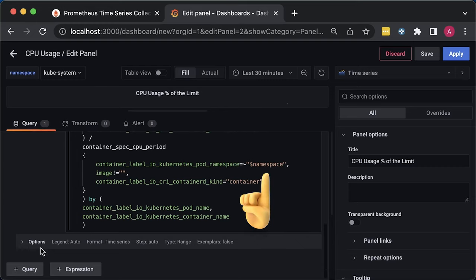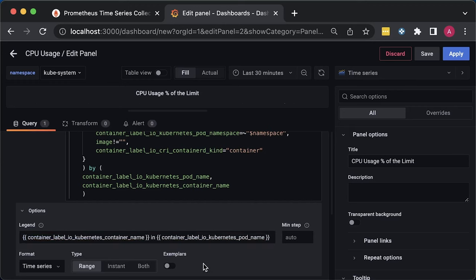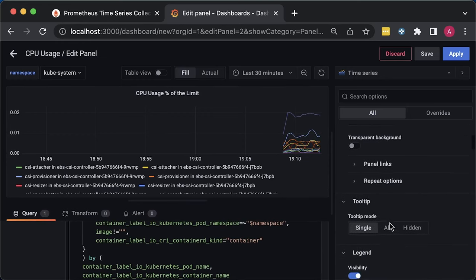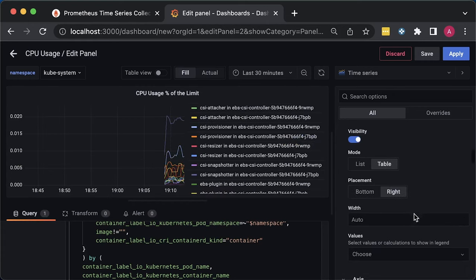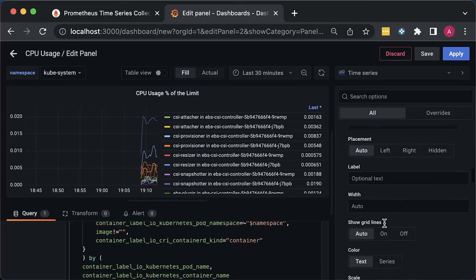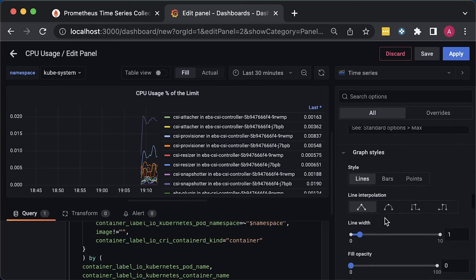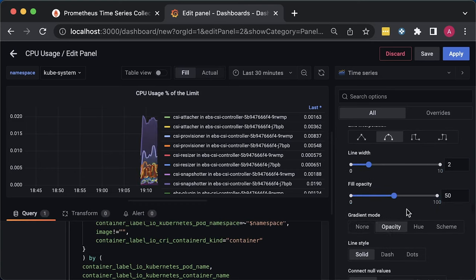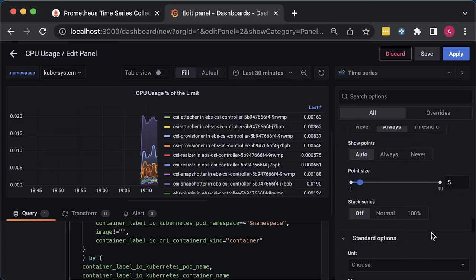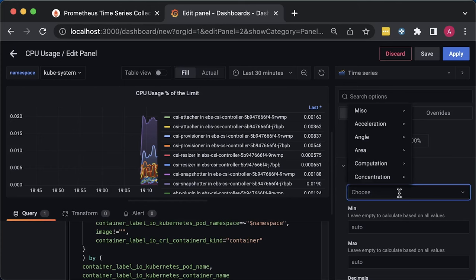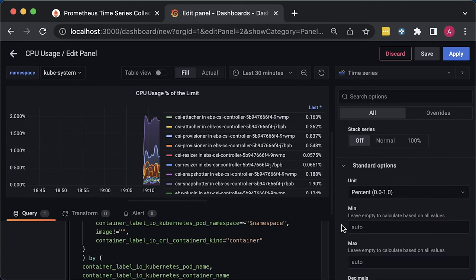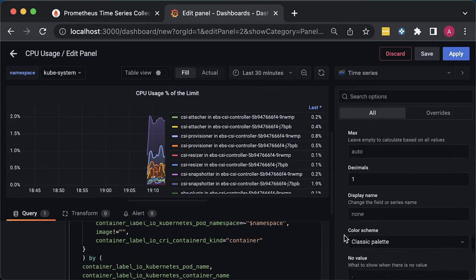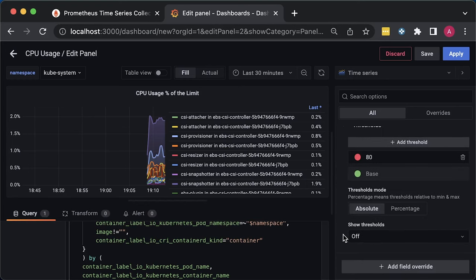For the legend, we'll use container name and pod name. I always prefer to move the legend on the right-hand side as a table. For the value, you can optionally use last non-null value. Also, let's change the design of our graph. Change line interpolation, width, and opacity. Set gradient mode to opacity as well. Sometimes you may have gaps in the graph. To avoid that, I typically use the option to connect null values. Since we divided seconds by the quota, we have a value between 0 and 1. You can multiply it by 100 or use Grafana unit type to convert it for you. To remove extra zeros, we can set decimals to 1. That's it for the first graph.